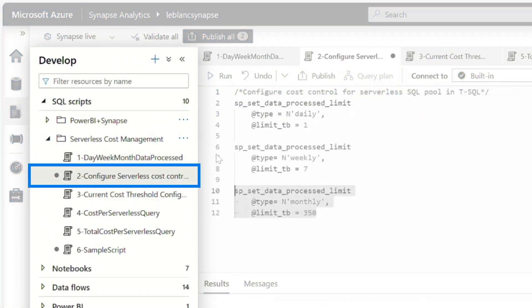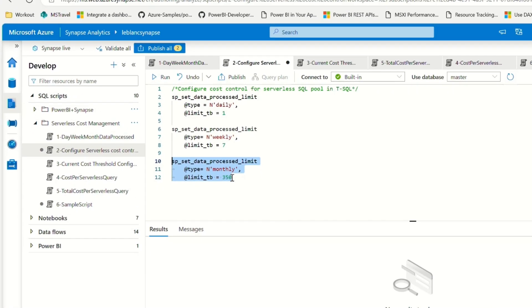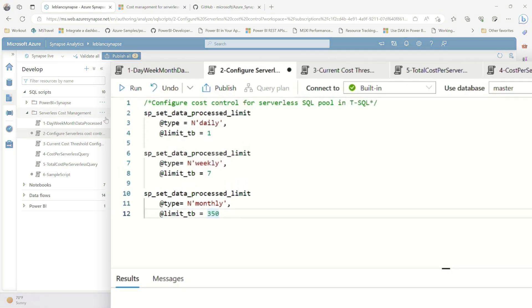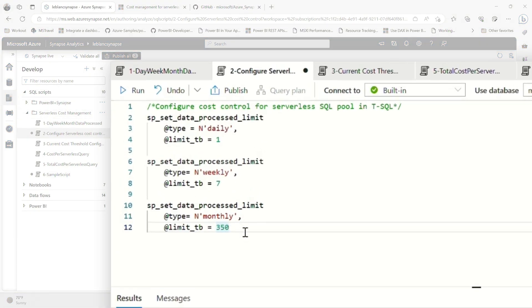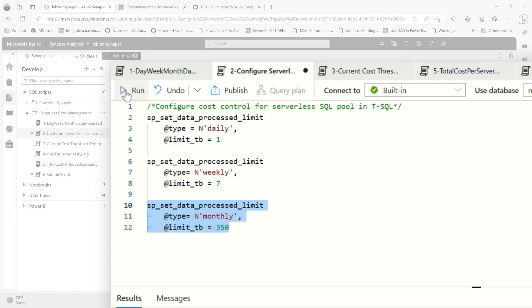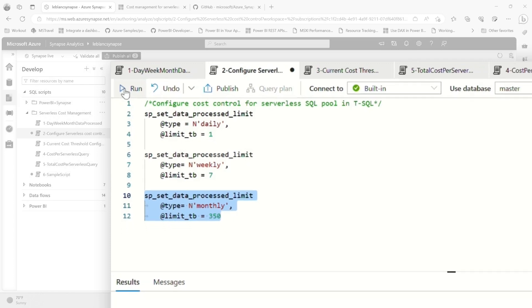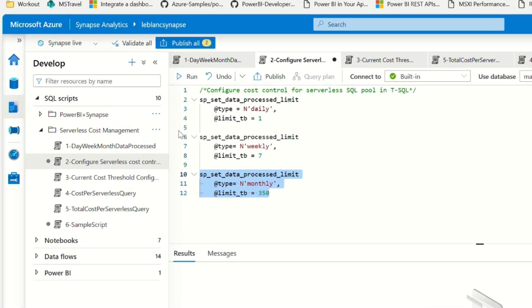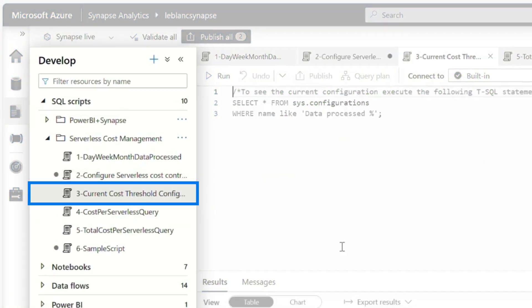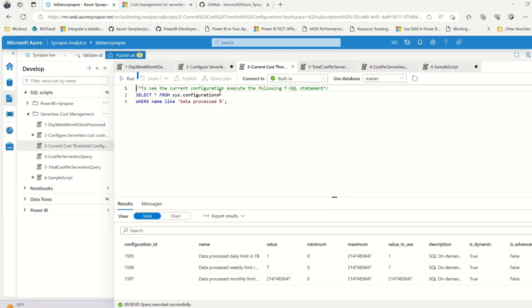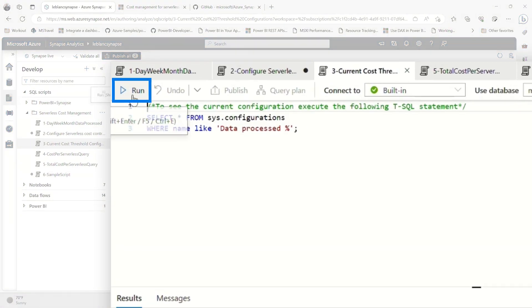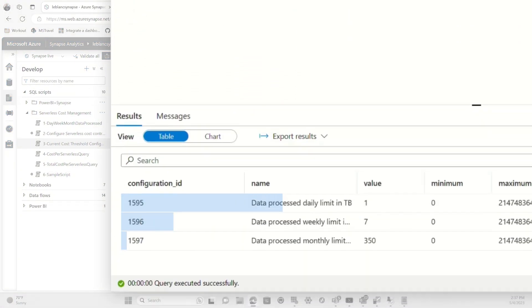And so using this query right here, I can set limits. So I'm going to run this query and I just overrode what was out there to set it to 350. And then if I run this query right here, I can actually see those limits. So watch when I run this query, I'll run this query.